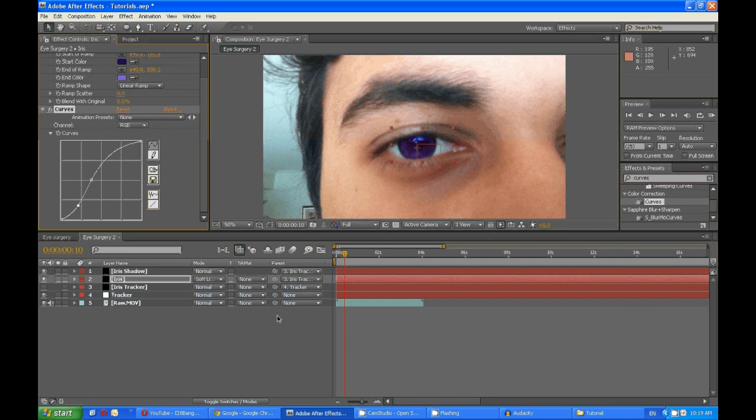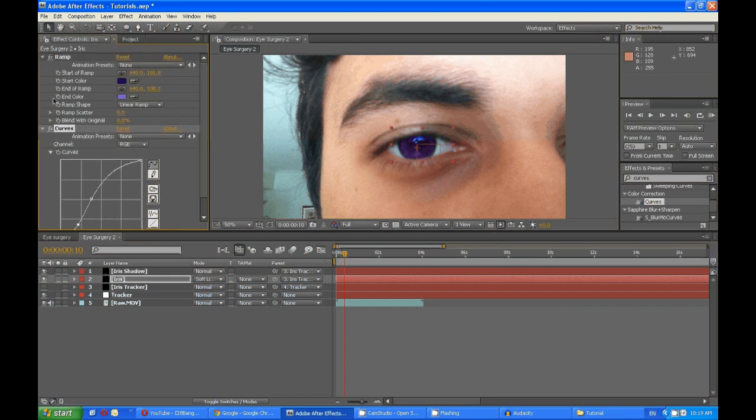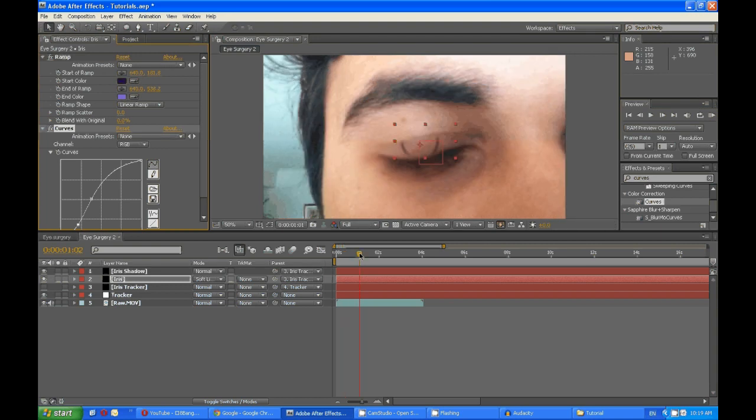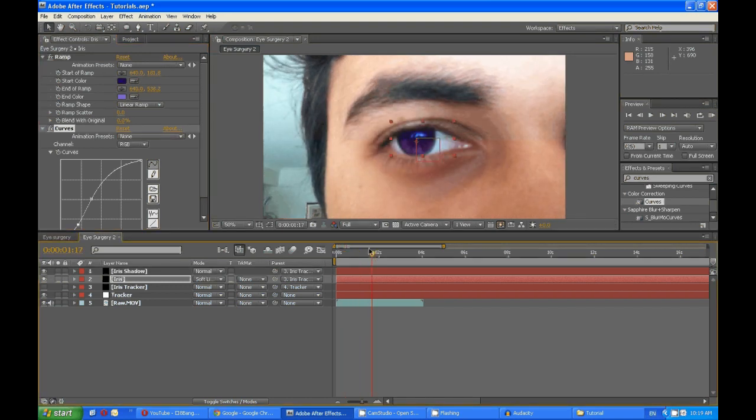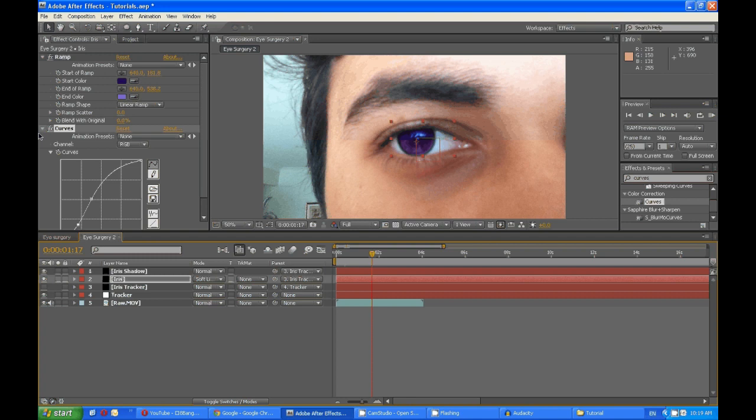If you want keyframe a color change between an eye blink, all you have to do is keyframe these and it will change. And that covers the tutorial.